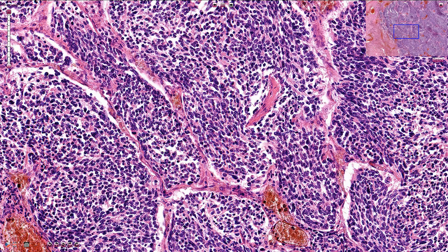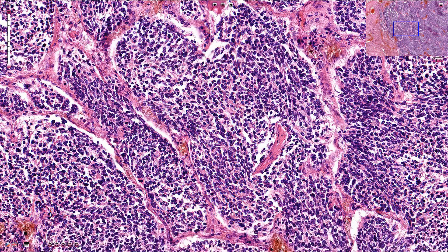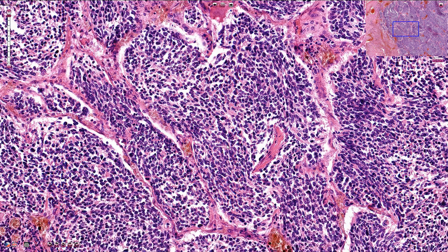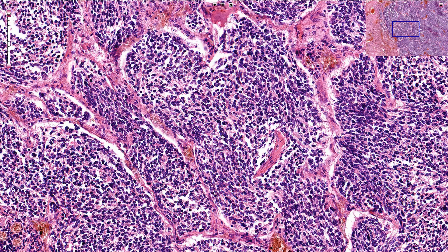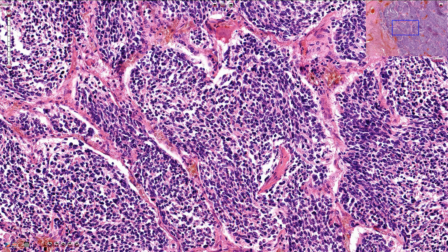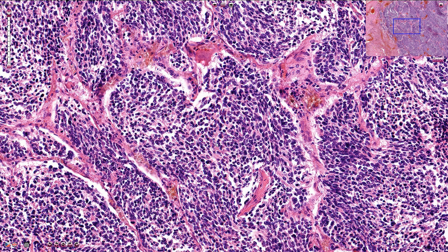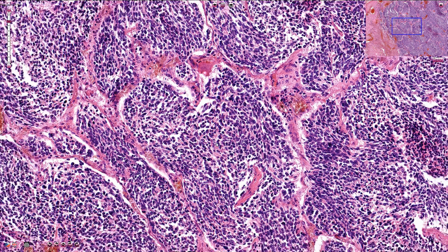This is another mitosis, also here. In this case we can appreciate solid nests composed of cells with minimal cytoplasm and oval shaped nuclei with finely granular chromatin pattern. In between the solid nests we have delicate fibrous stroma with small capillaries or blood vessels.